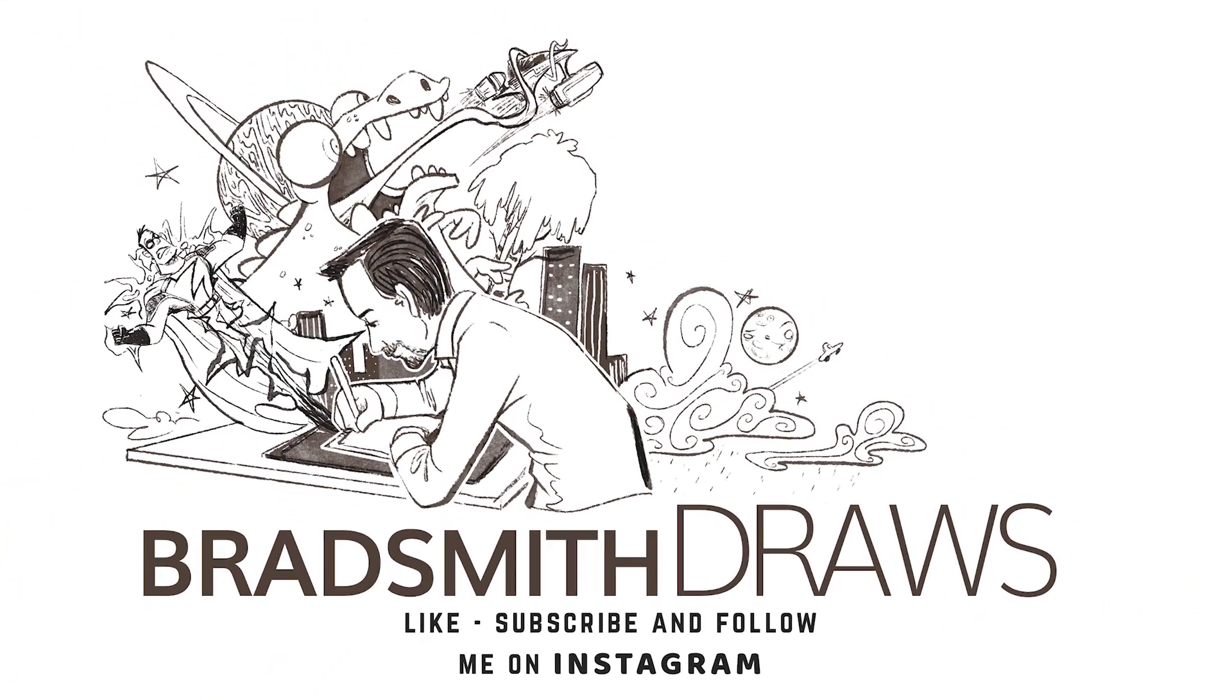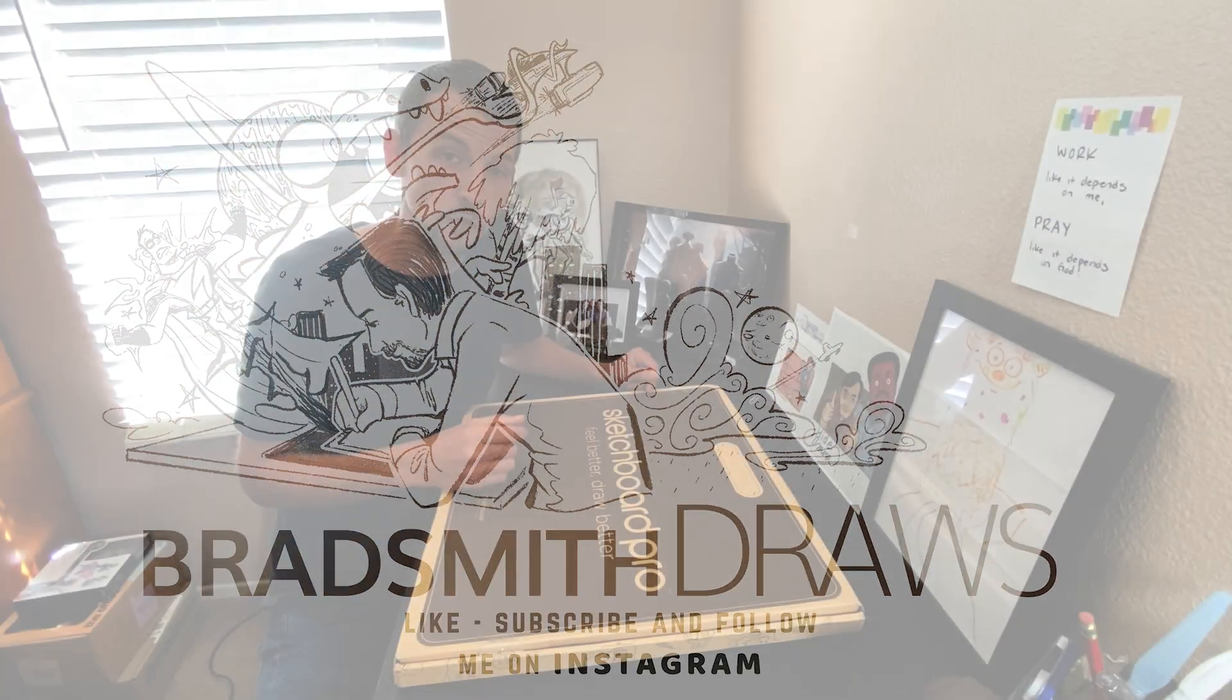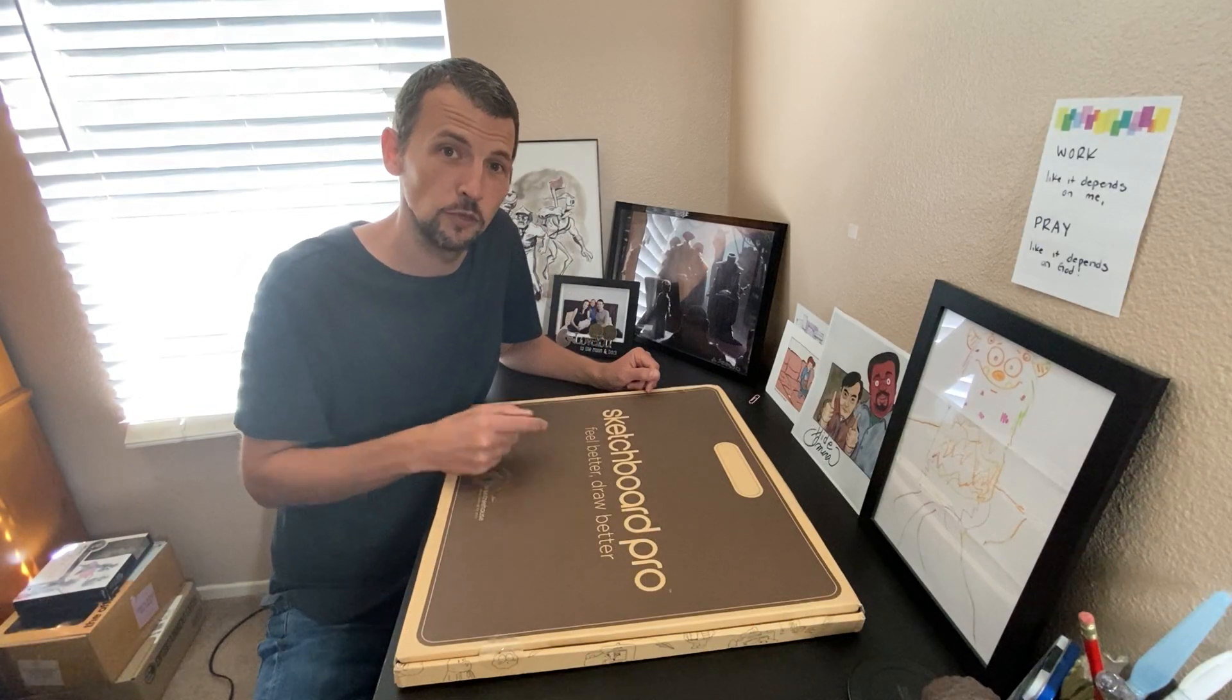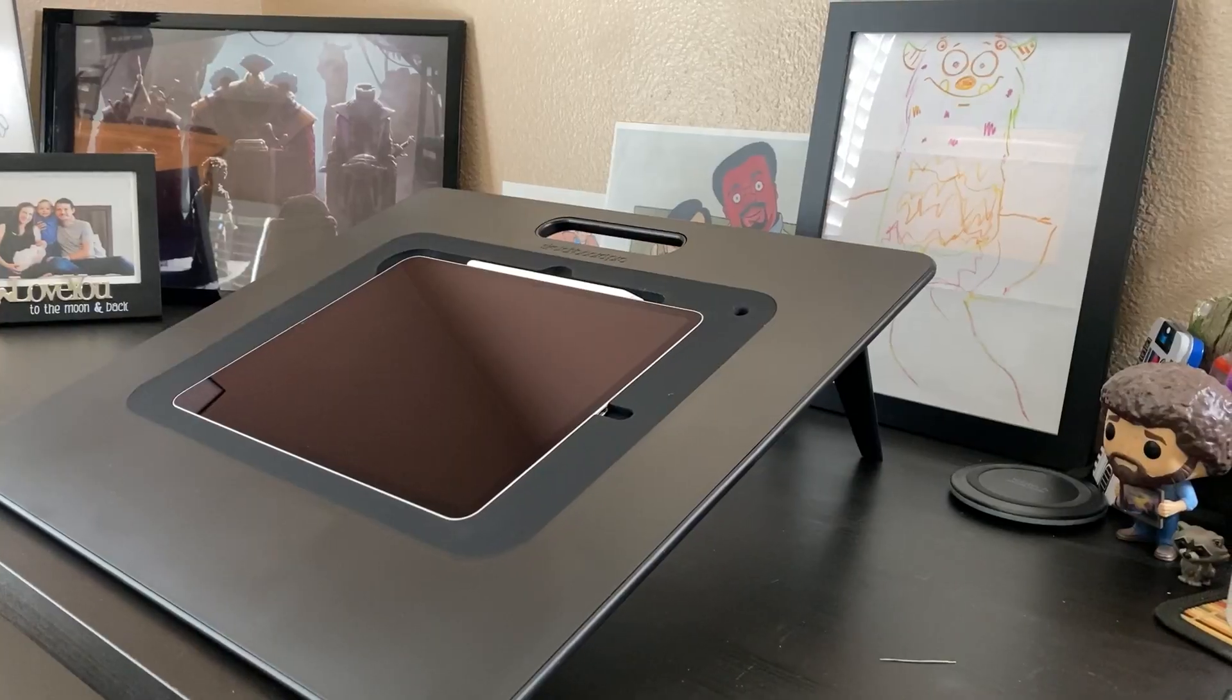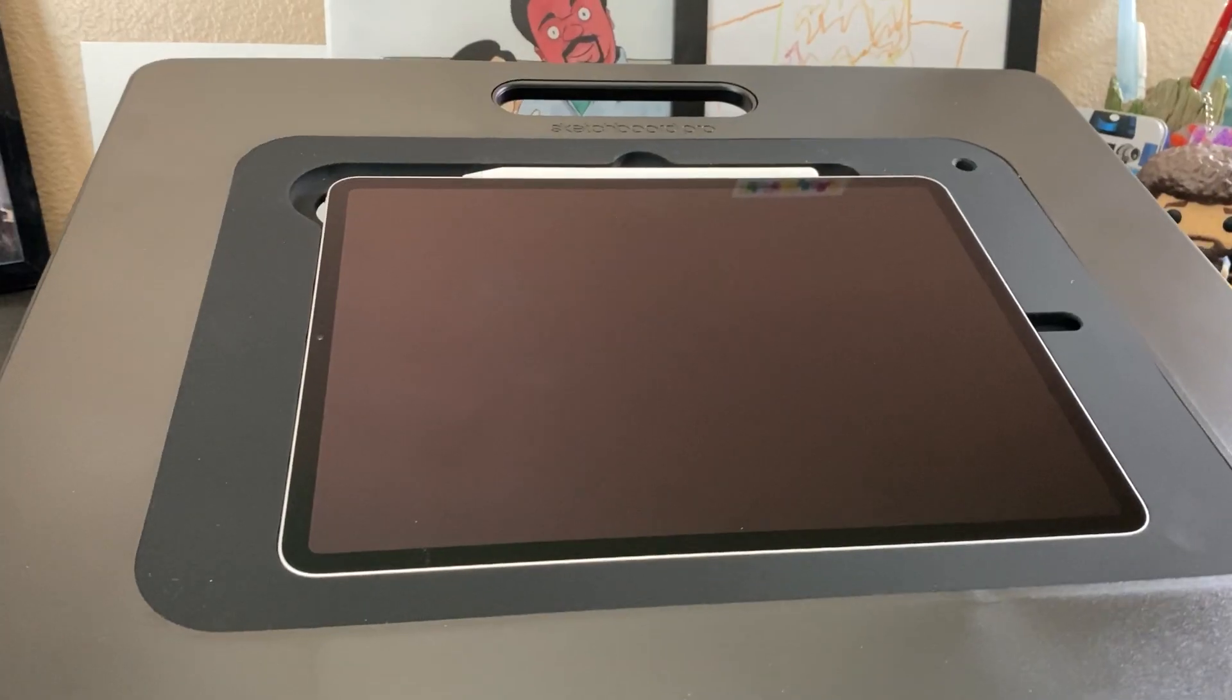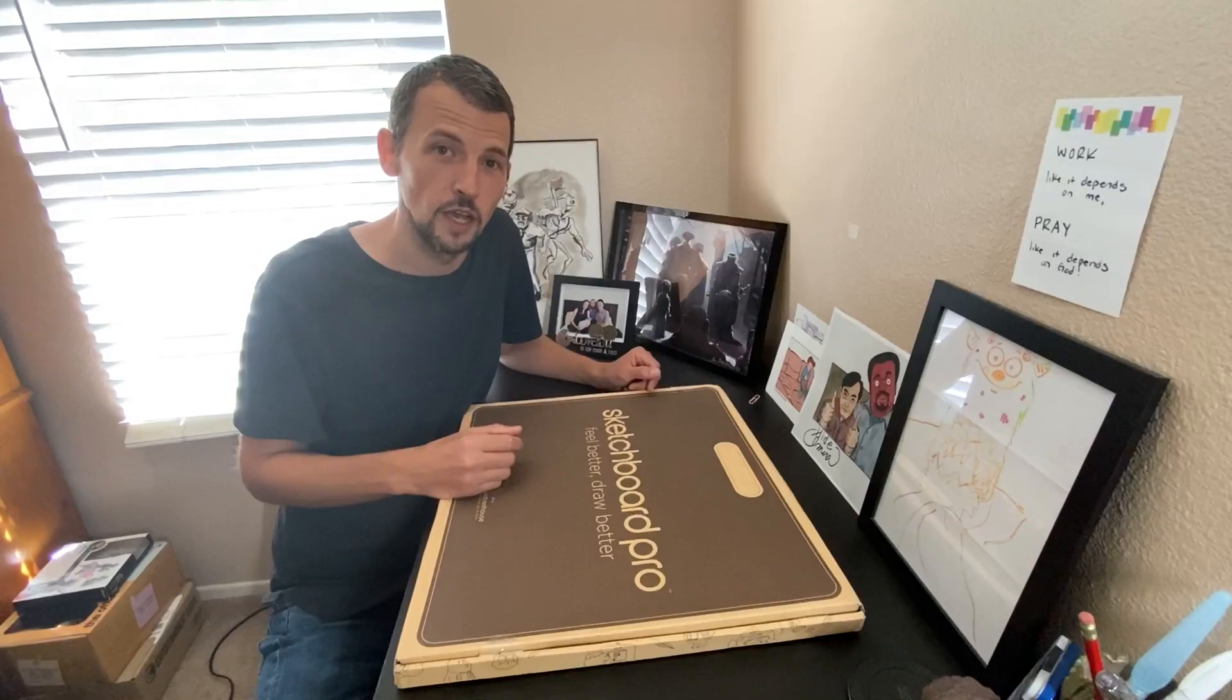Hey everybody, my name is Brad Smith. I'm an illustrator and I just ordered the Sketchboard Pro. It came in the mail today and I'm really excited to see what it looks like. So I wanted to open it up with you guys.